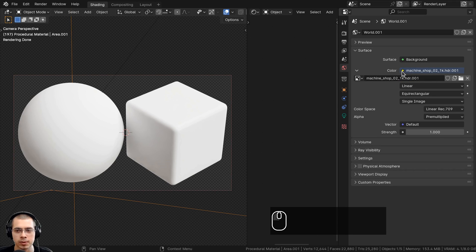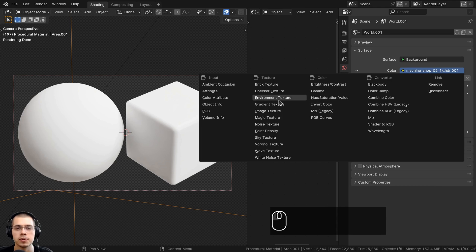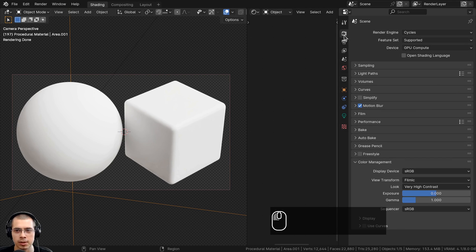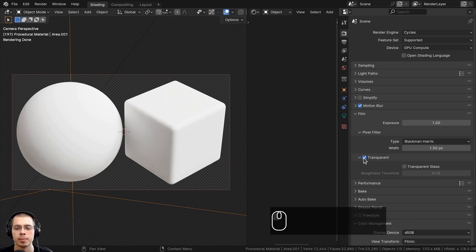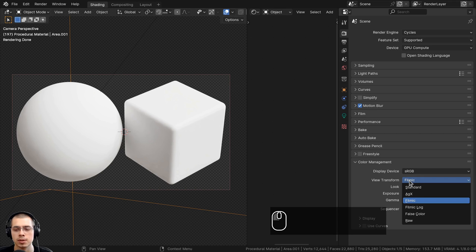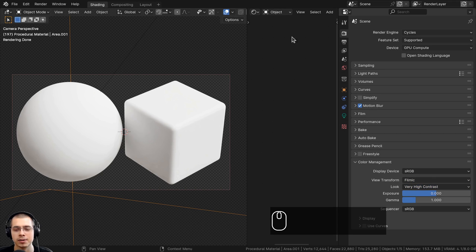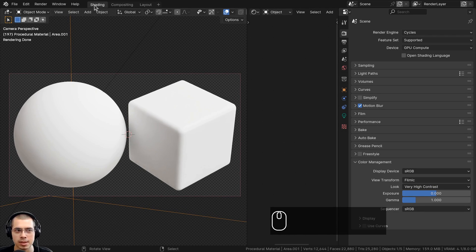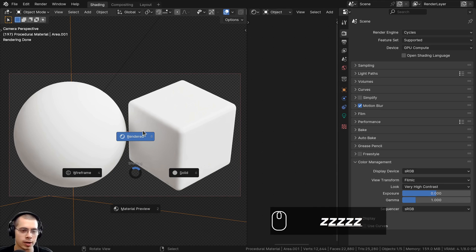Once you download the HDRI, click on the yellow dot next to Color, choose Environment Texture, click Open, and open the HDRI. Use the Cycles rendering engine for realism — that's over in Render Properties. If you want a transparent background, open the Film tab and click Transparent so the HDRI still lights the scene but isn't visible in the background. In Color Management, use the View Transform of Filmic and set the Look to Very High Contrast to make colors pop. Switch to the Shading workspace with the 3D viewport in Rendered mode.